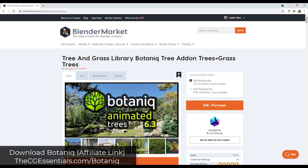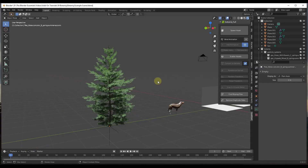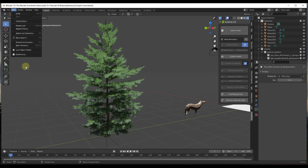You can download Botanique from the Blender Market. Note that there is a light version and a full version — the full version contains the complete library, while the light version contains fewer objects but still includes an object library if you want to go with that lighter version.